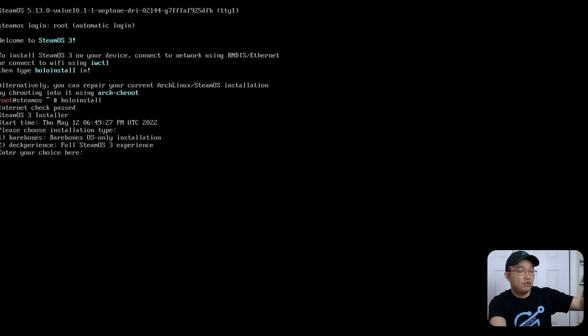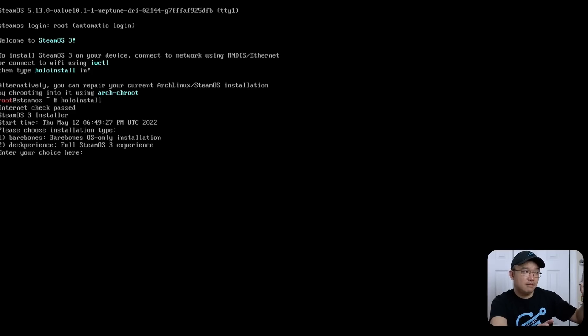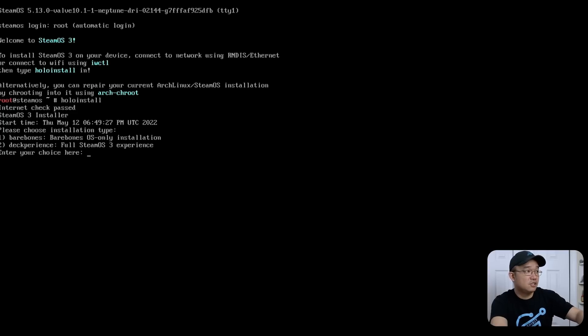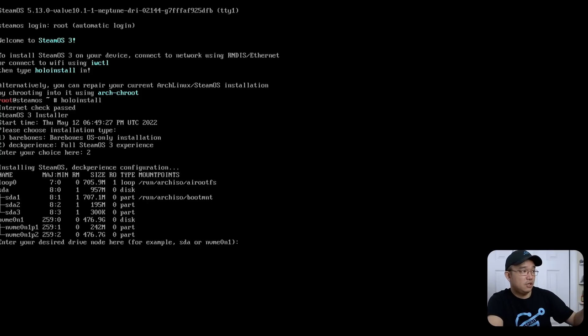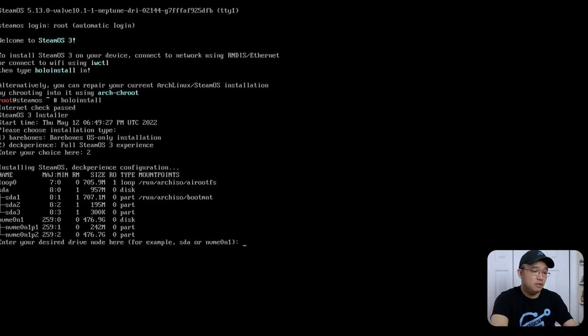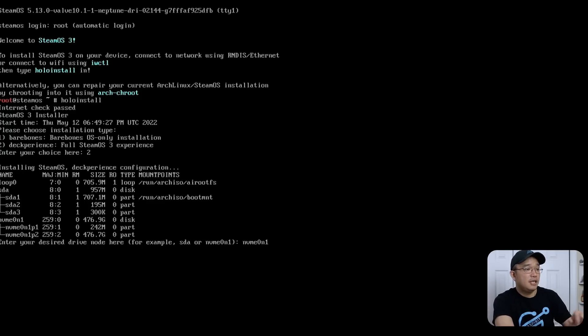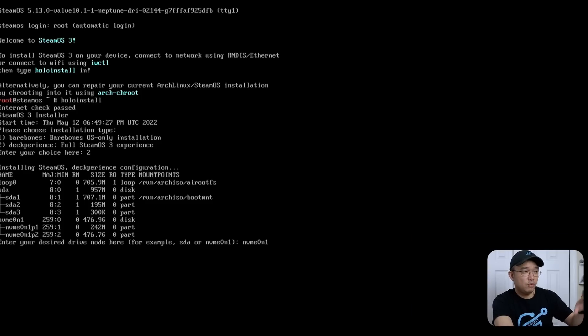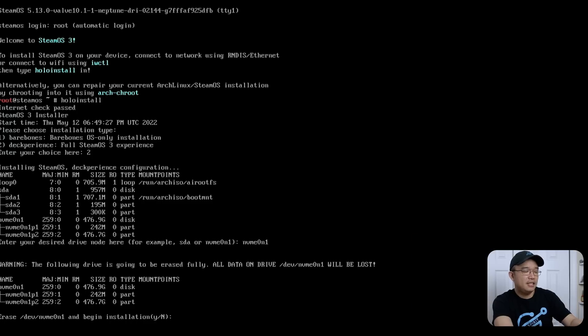This will ask you if you want the bare-bone desktop, which is Arch Linux, or you could jump right into the full Steam OS experience. I'm going to choose 2. Now here you choose your hard drive you want to install it into. SDA is my USB, so I'm going to avoid that. I'm going to install it into my NVMe, which we will type NVMe 0N1. You don't have to do P1 because that's partition 1, partition 2. It's going to wipe those out, so you just need to do the N1.